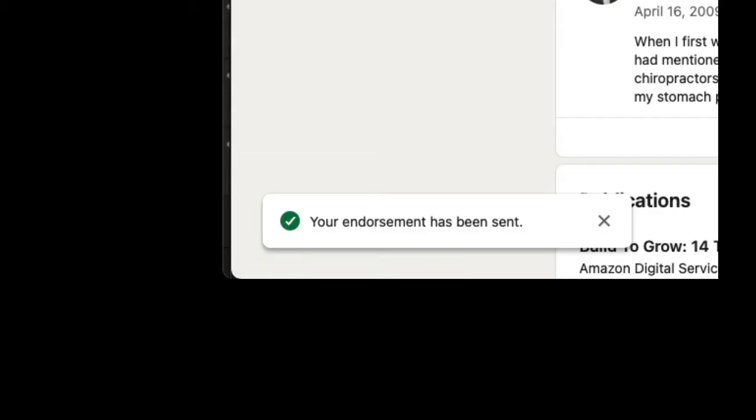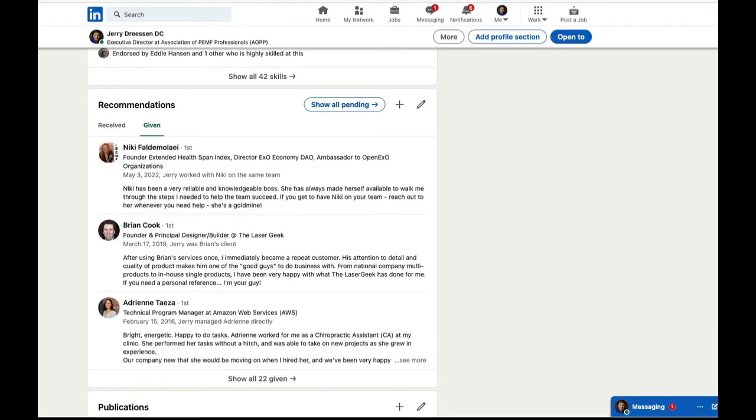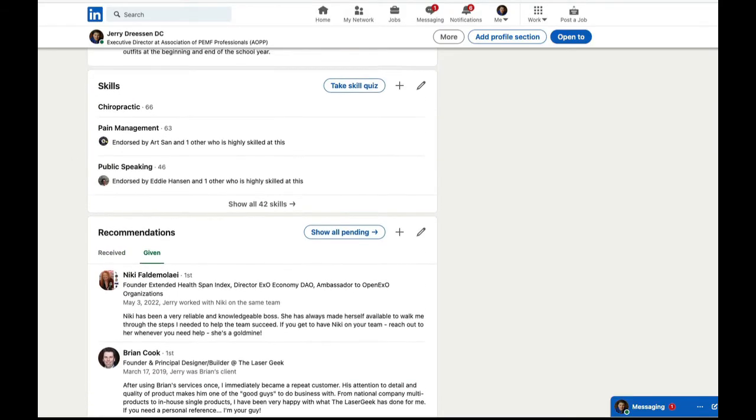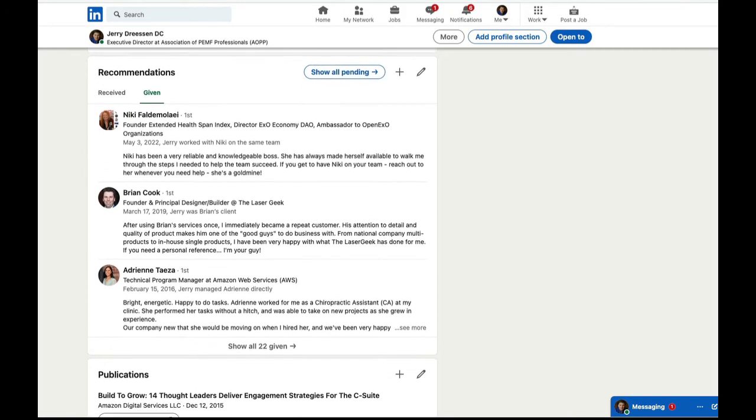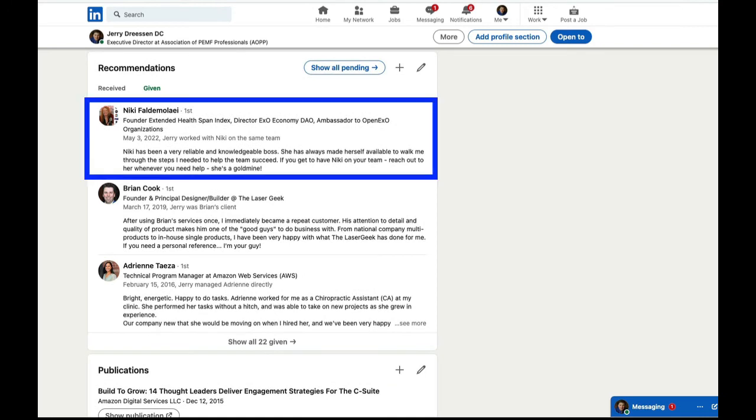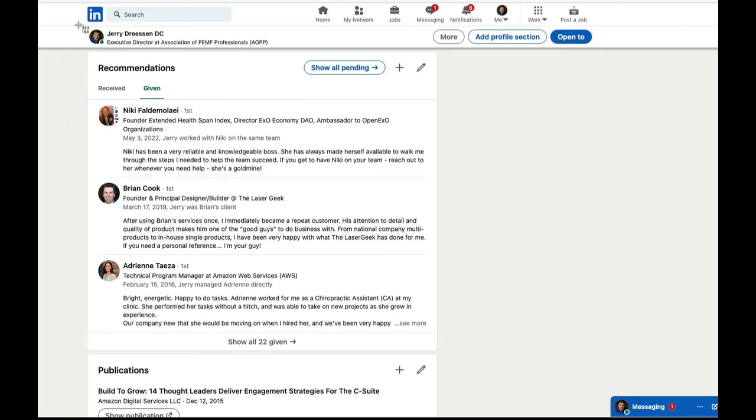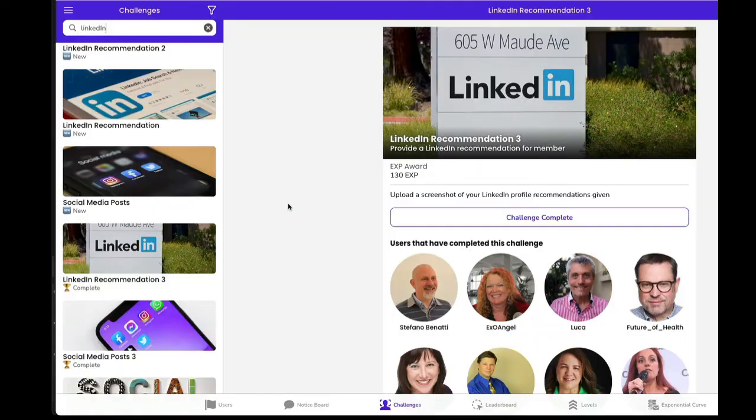And the endorsement has been sent, given. And there it is. And that's all I need to do is bring it up here where my picture is and grab a screenshot. And that is a screenshot of LinkedIn.